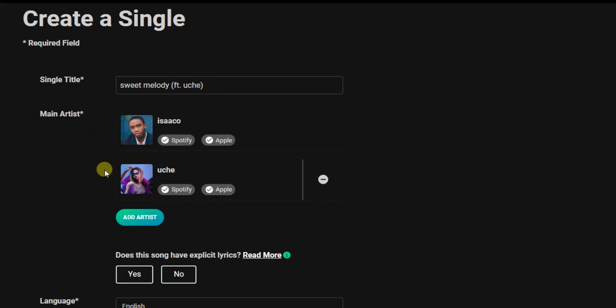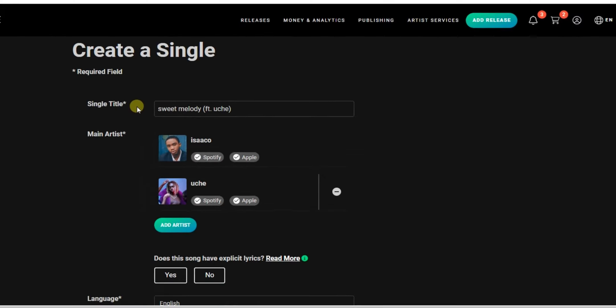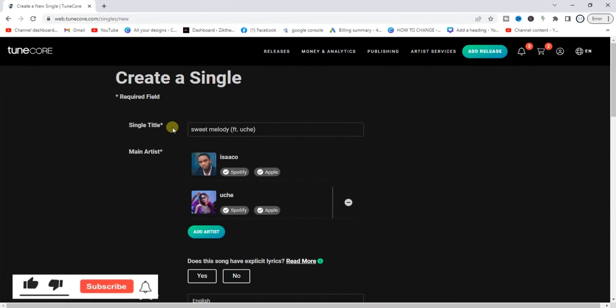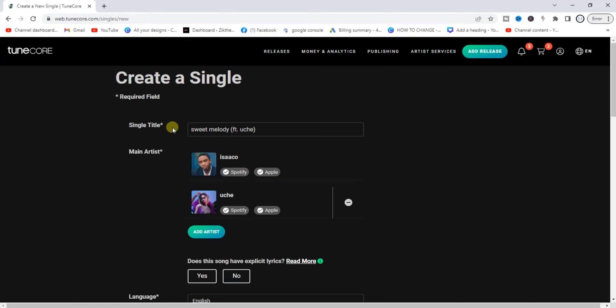If you want to learn how to upload your song to TuneCore, check out the playlist I have at the end screen of this video. This is how you can add featured artists on TuneCore. Hope this video was helpful — if it was, give it a like and subscribe to get more helpful tips like this. Thanks for watching!